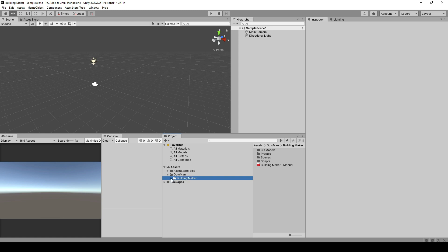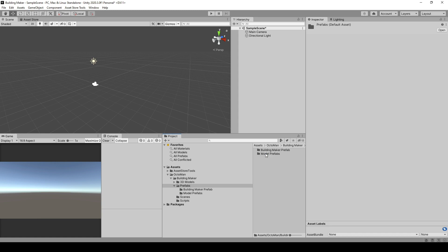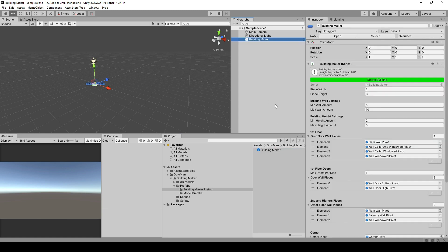First off, we go and navigate into the BuildingMaker Prefabs and in here you find BuildingMaker Prefabs. Make sure you drag this into an empty scene. Once you have done that, you're going to see all the possible and necessary settings for BuildingMaker.